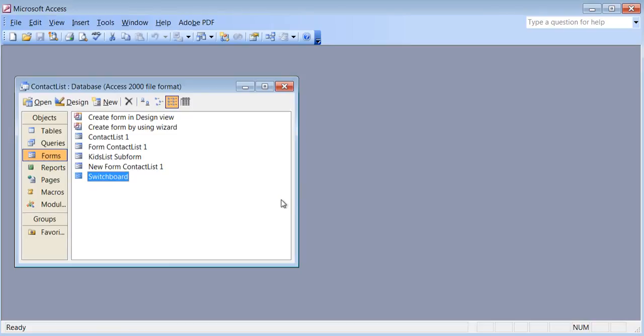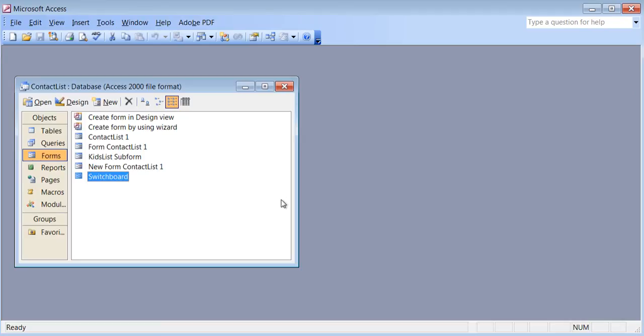I believe I've covered all the important elements you need to know in terms of looking for work and telling people you know Microsoft Access 2003. I also have an Office 2007 version — the buttons have been moved around but the concepts are exactly the same. Thank you for watching.